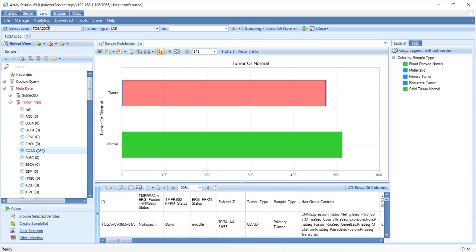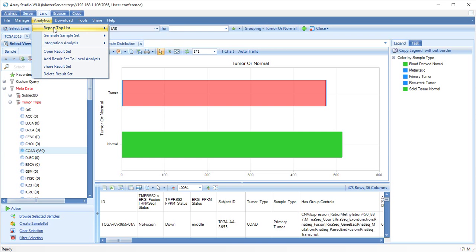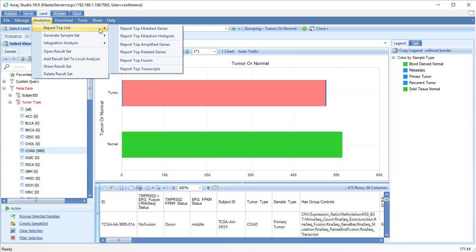Now click Analytics, Report Top List, Report Top Mutated Genes.